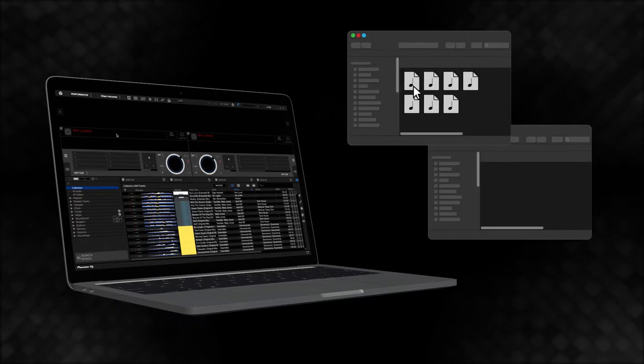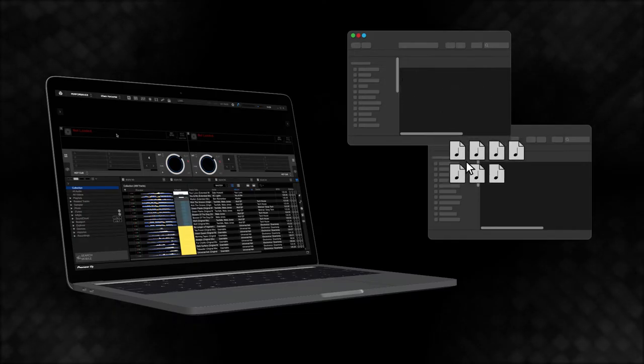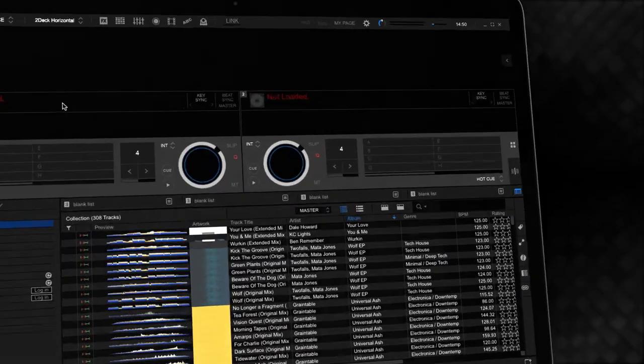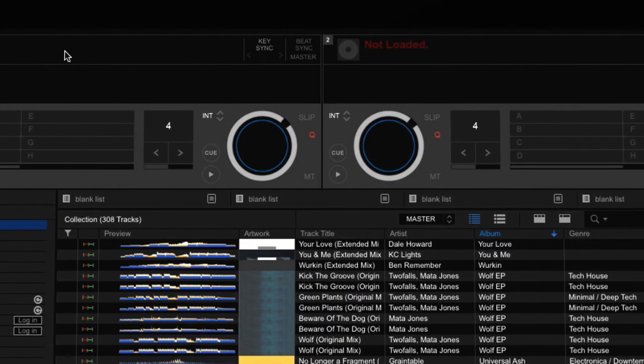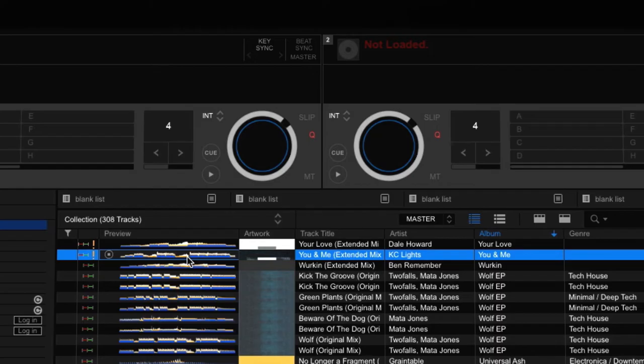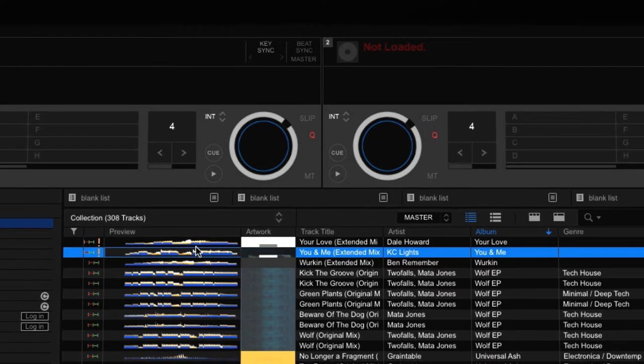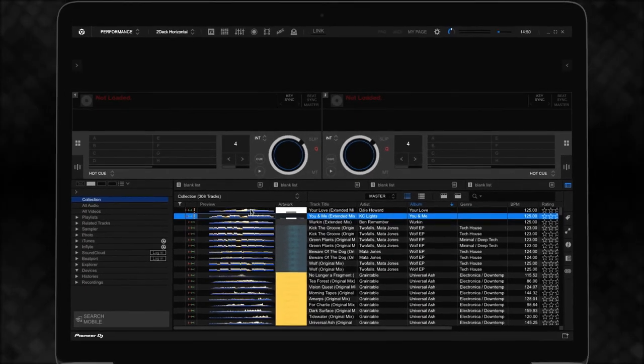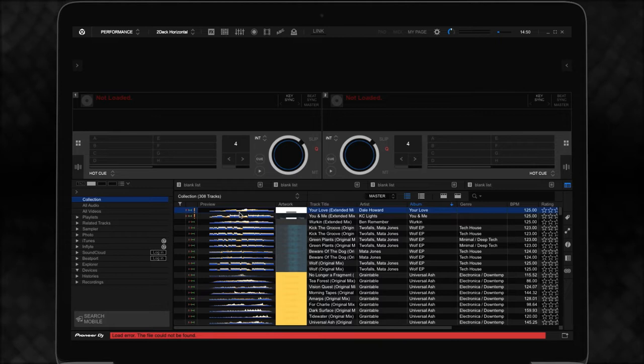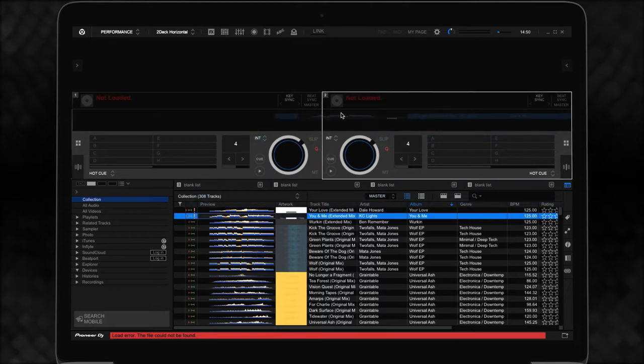If a file is moved from its original location, Rekordbox can't load the track, and this symbol appears next to the missing file when you select it. With Auto Relocate, Rekordbox automatically finds and relinks these missing files.